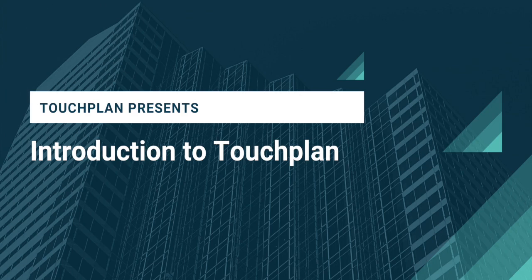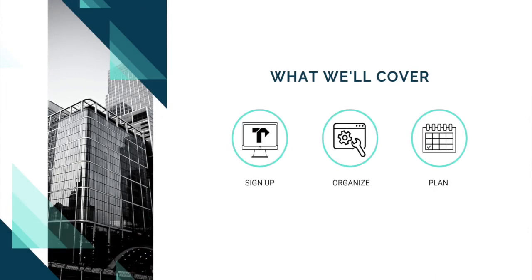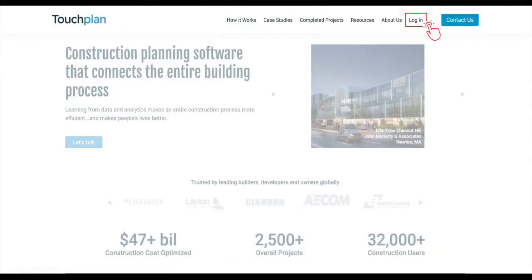Let's spend a couple minutes talking through how to get started. Throughout this video, you'll learn how to sign up for your TouchPlan account, organize your project, and begin planning in TouchPlan with your team.